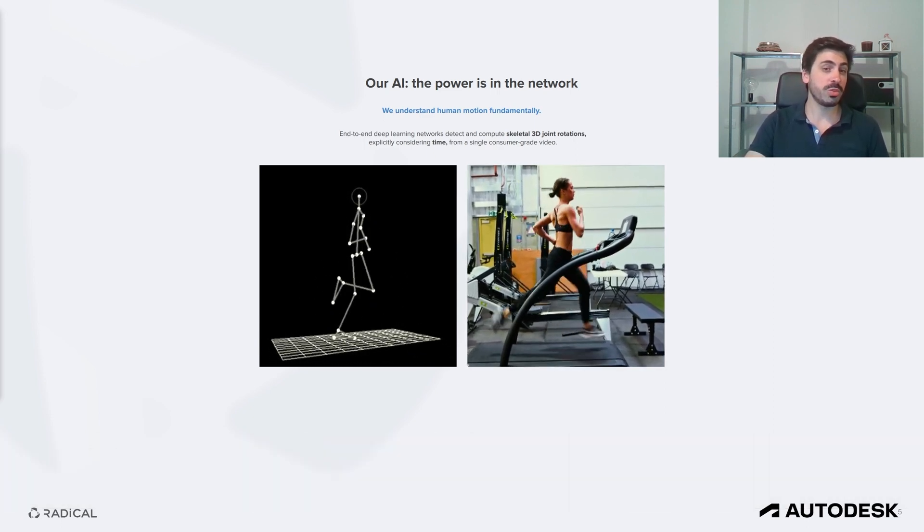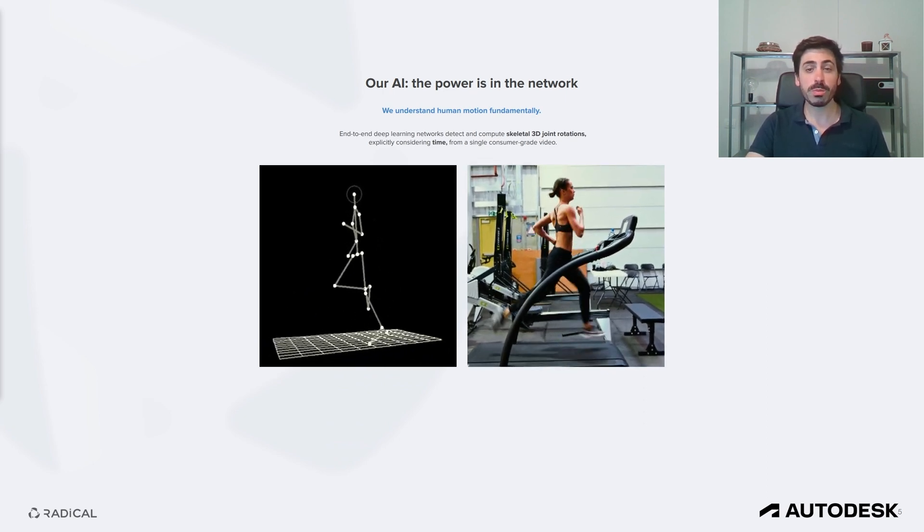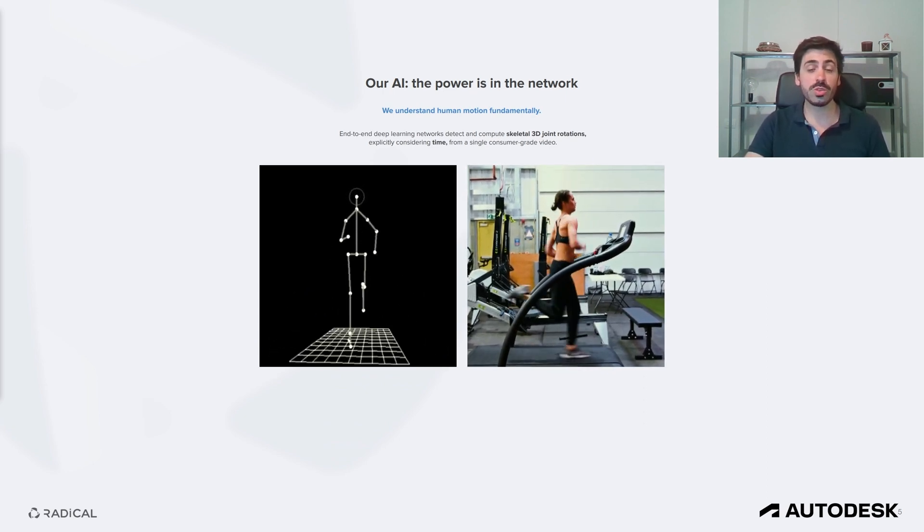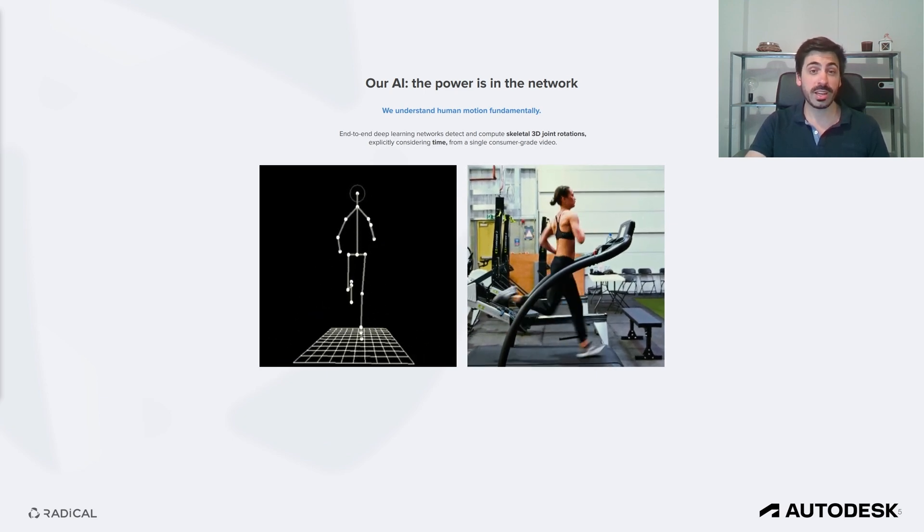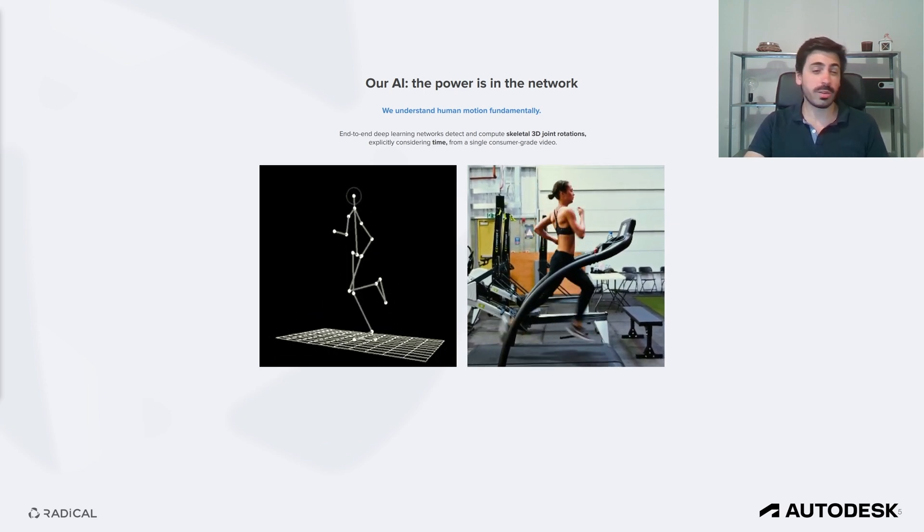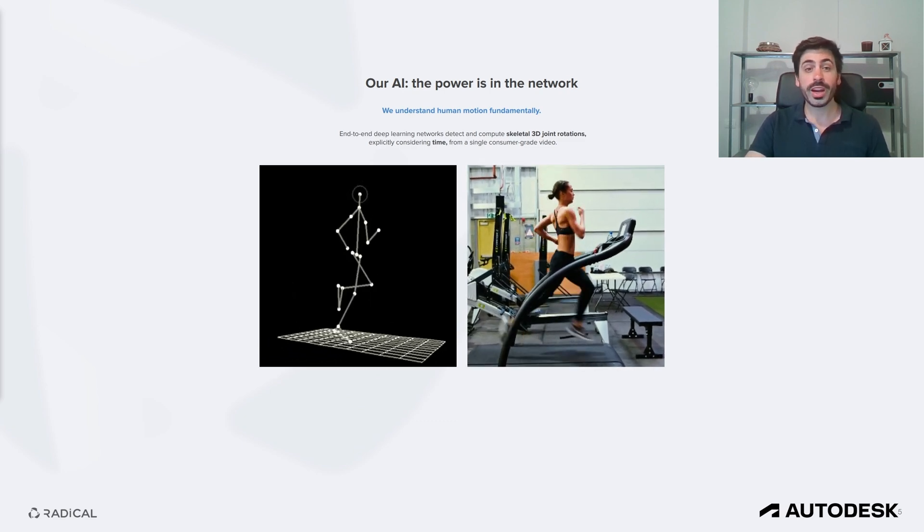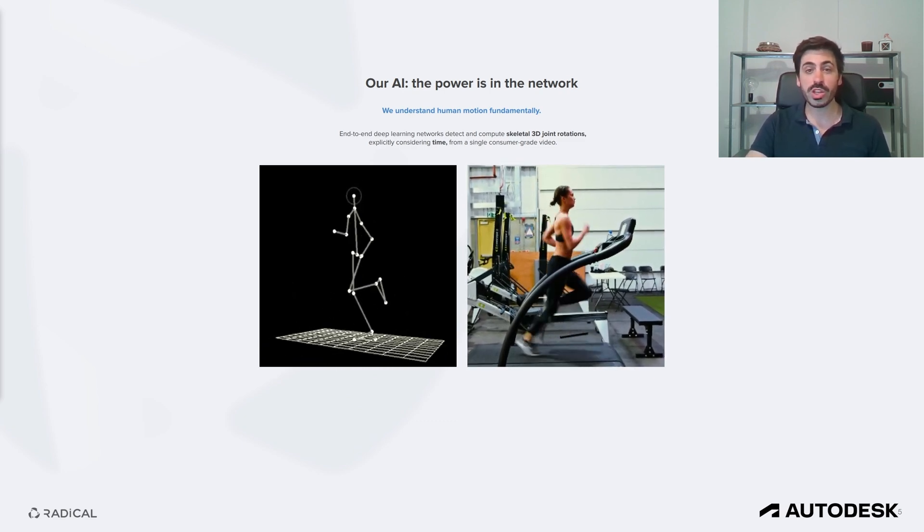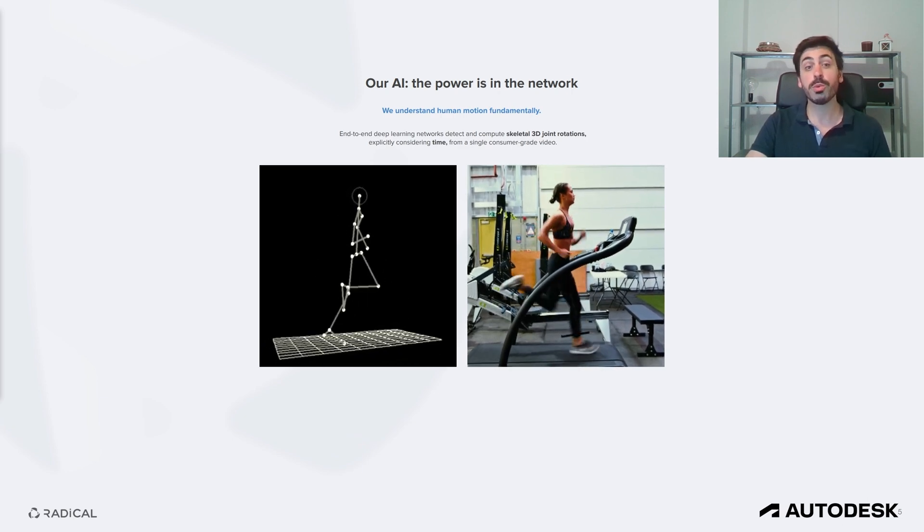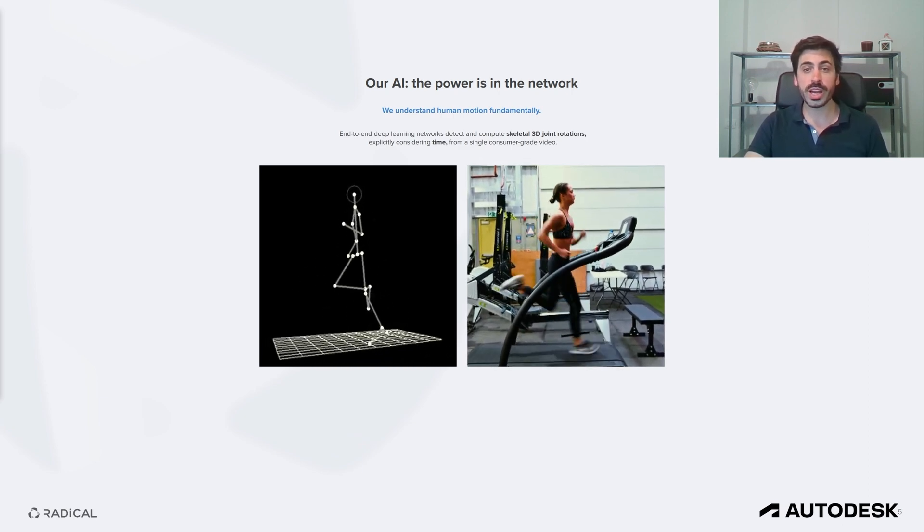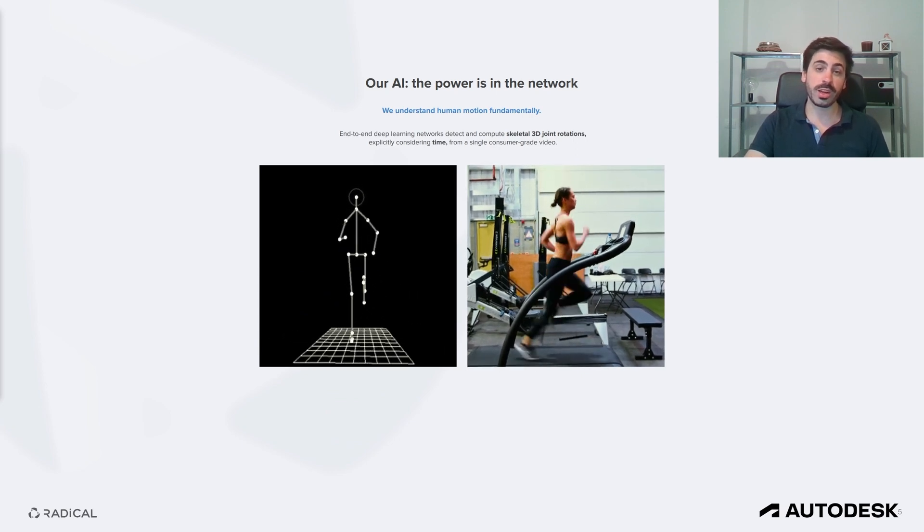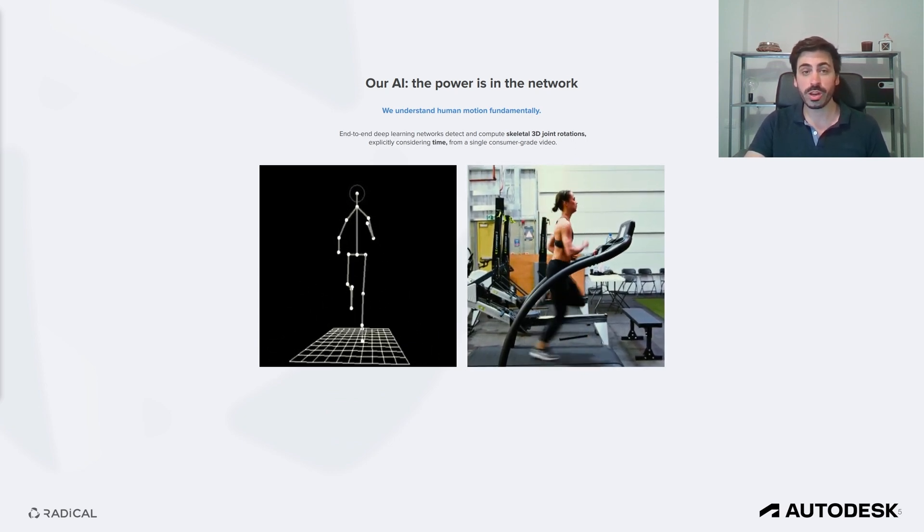I have a PhD in human motion analysis and reconstruction using signal processing, deep learning, and biomechanics. Before Radical, I spent around six years at Xsens, now at Movella, where I led research and development efforts that went into the latest generation of their flagship inertial sensor MoCapSuit. At Radical, I oversee the overall technical stack, but most importantly, I'm responsible for the science and the AI that we're currently building.